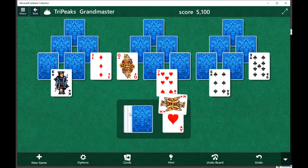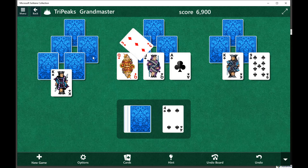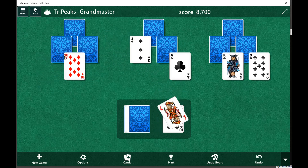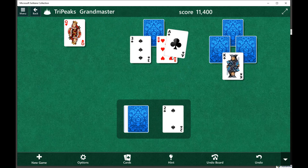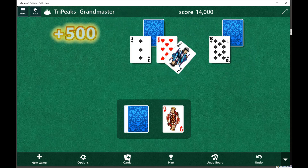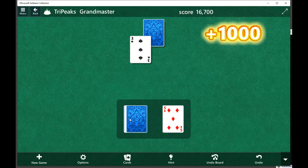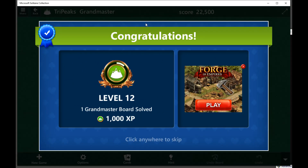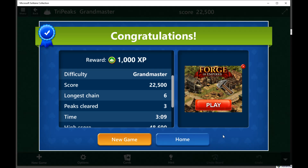Almost all TriPeaks games can be cleared. And so it's finished. Hope you enjoyed this video and hope this program helps you.